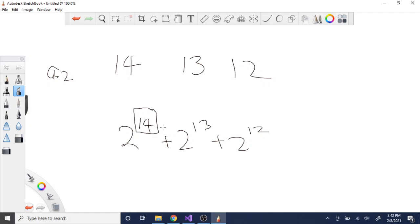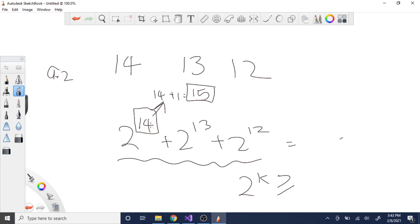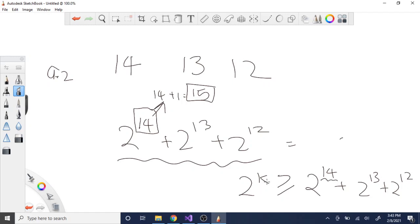In this scenario, you can't just take the largest exponent 14 as your answer, because 2 to the 14th is smaller than the full sum. Instead, you have to add 1 to the largest exponent. So K would equal 15. 2 to the 15th would be greater than the sum of 2^14 + 2^13 + 2^12.